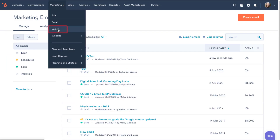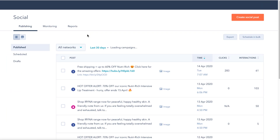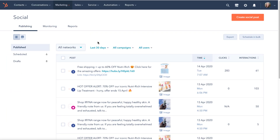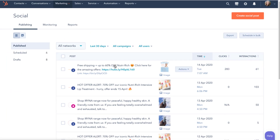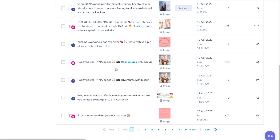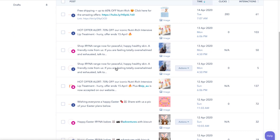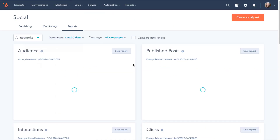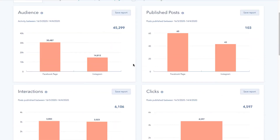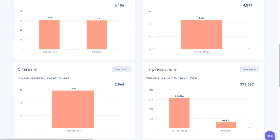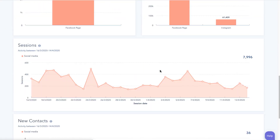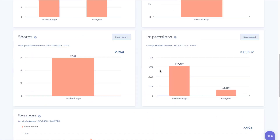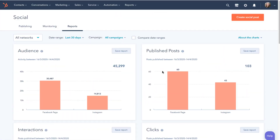HubSpot also has a built-in social media tool, which you will find here. Now using third-party tools like Hootsuite and Buffer, they're great, but they're not connected to your database. Once all of your social accounts are connected, not only can you schedule posts, but you'll be able to see sessions to your site from social, as well as new contact database growth from your posts.